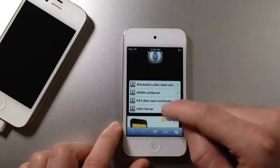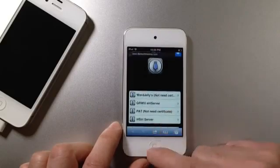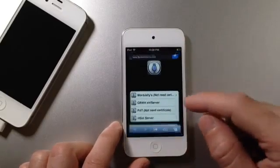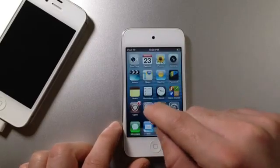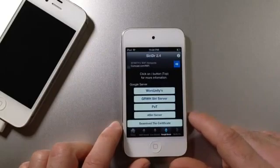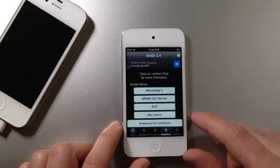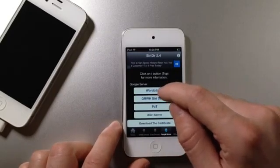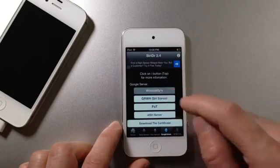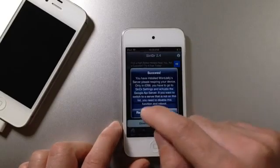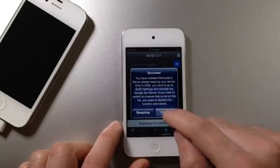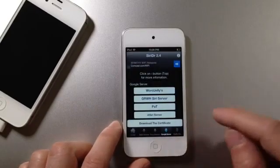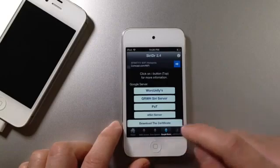But there's other ones here that do use a certificate, so make sure you install the Certificate if you have to. You jump back once you install the Certificate if you have to, and then you click the one you select. In my case, it was WordJelly. You click on the one you selected and click the Reset button. I'm not doing that because I've already installed.